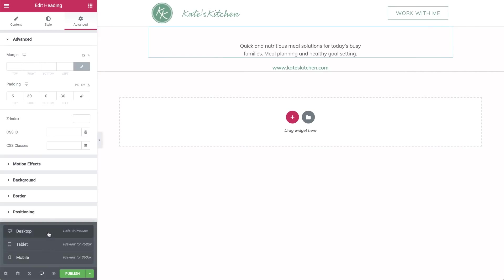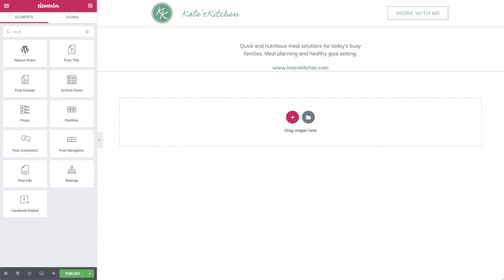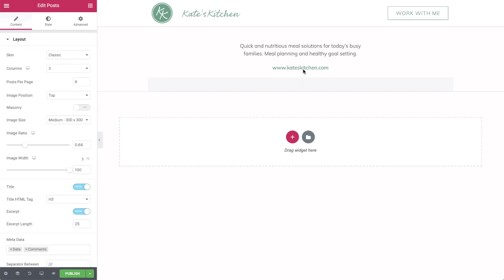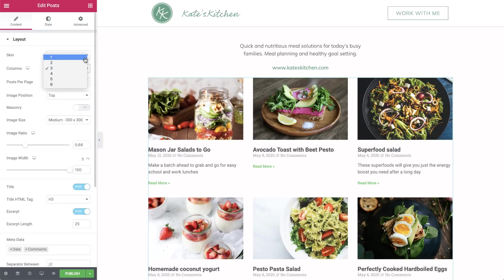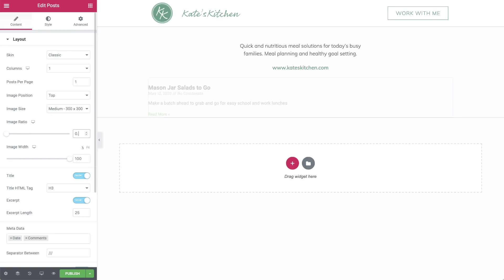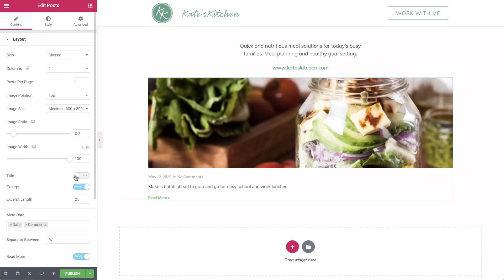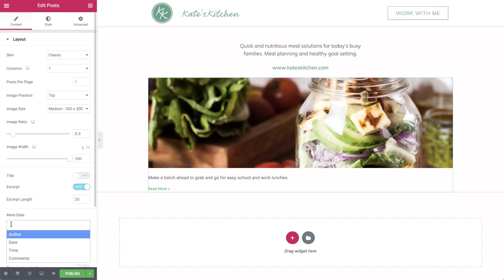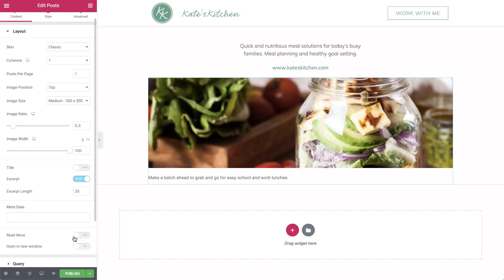Now back to the desktop. Here is where we can take advantage of the space we have on our desktop site and show off a large, striking, colorful image. We'll highlight the most recent post here, as a large number of followers are likely coming to find out more about it. In widgets, start typing posts and select the posts widget when it pops up. Drag it in. We only want to display one post here, so change columns to one and posts per page to one. We'll edit the image ratio to crop the image a bit. We want to focus on the image, so we'll remove most of the text. Hide the title and remove the date and comments from the metadata. Also hide read more.